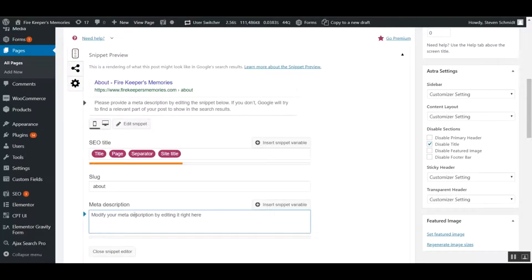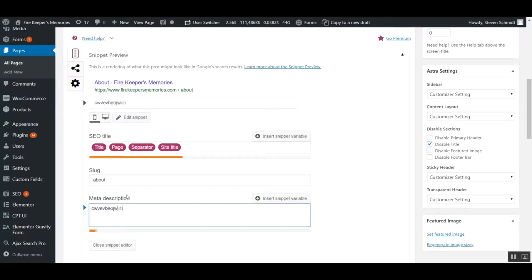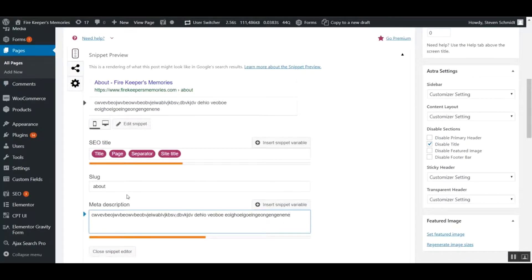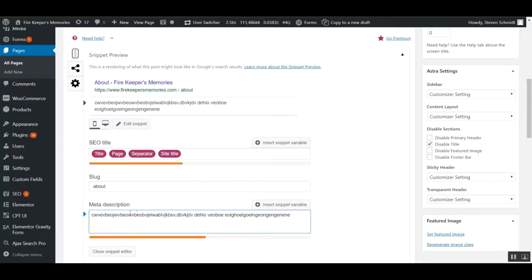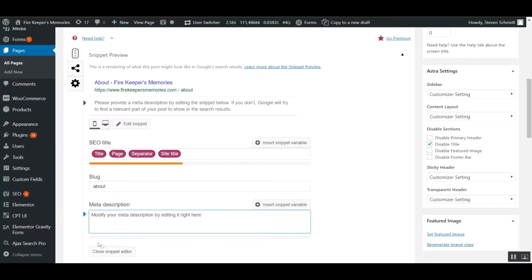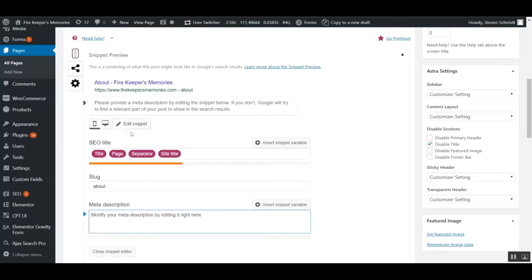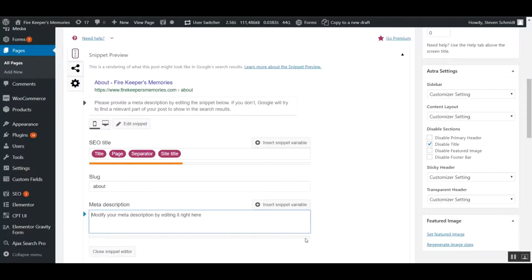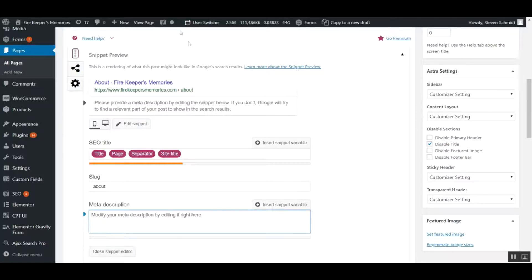There's a little bar down here that fills up as you're typing, showing how much space you have left in the description. That's a nice tool to use. Once you have your title and meta description in, when it gets close to the end, it'll turn green, meaning that's a good amount of text to use.